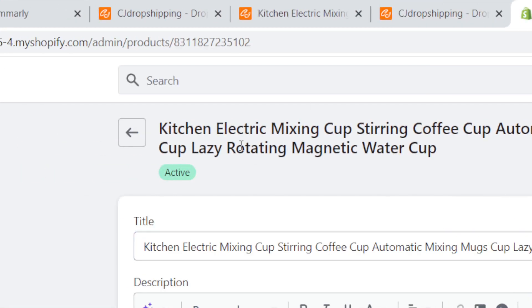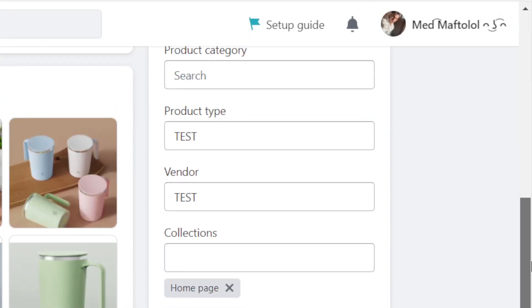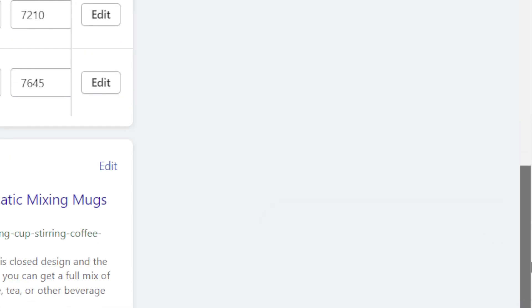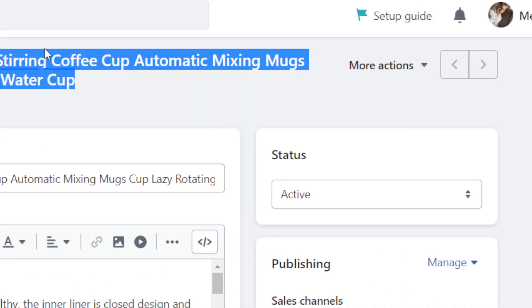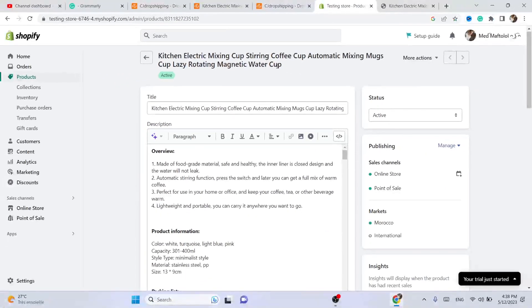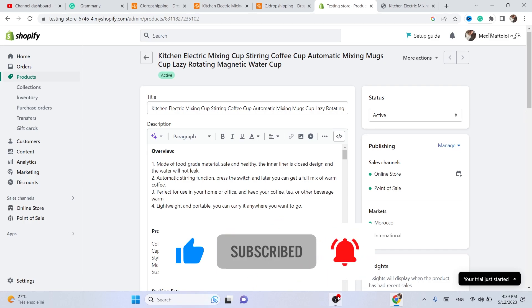Every time this item sells, CG will take care of the shipping — they will ship the item automatically to the customer. They'll have all the customer information because we successfully linked Shopify to CG Dropshipping. If this video helped you, please drop a like and subscribe, and click the video on screen to learn more about listing from CG to Shopify.